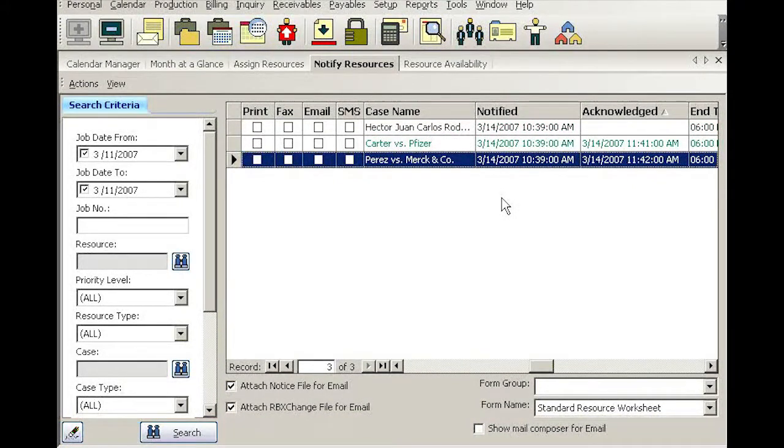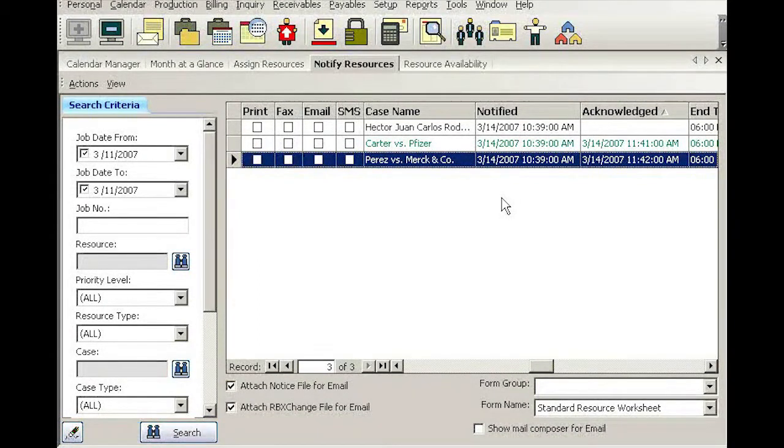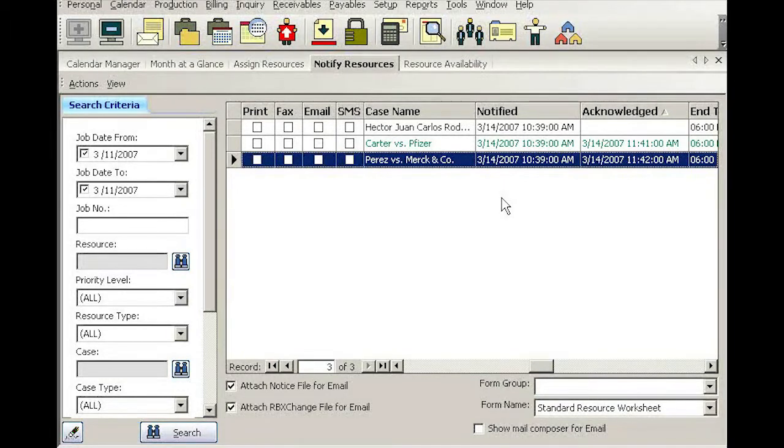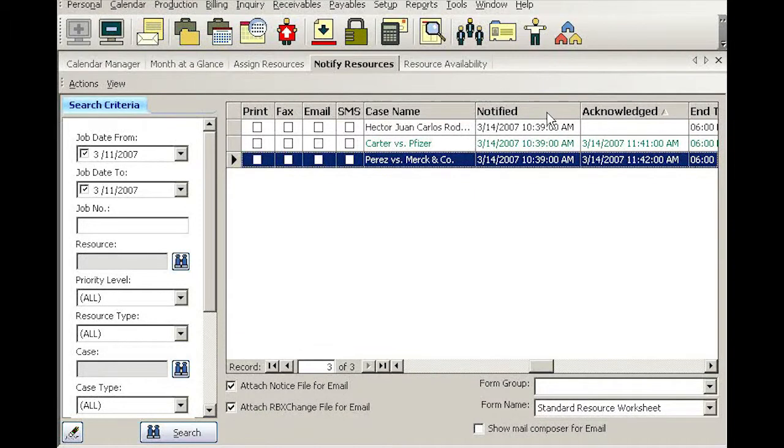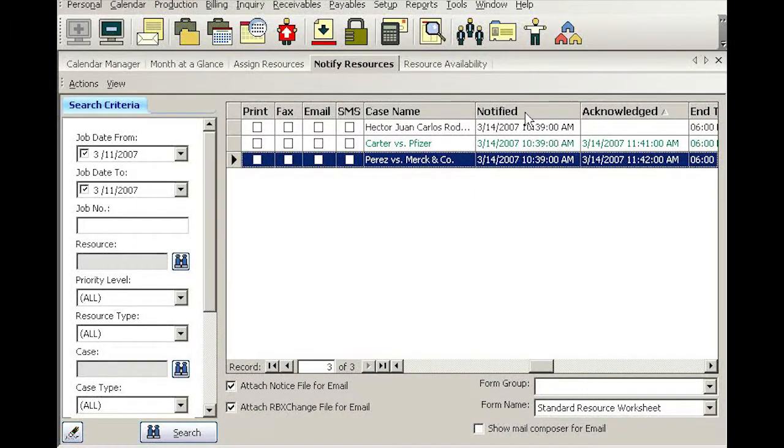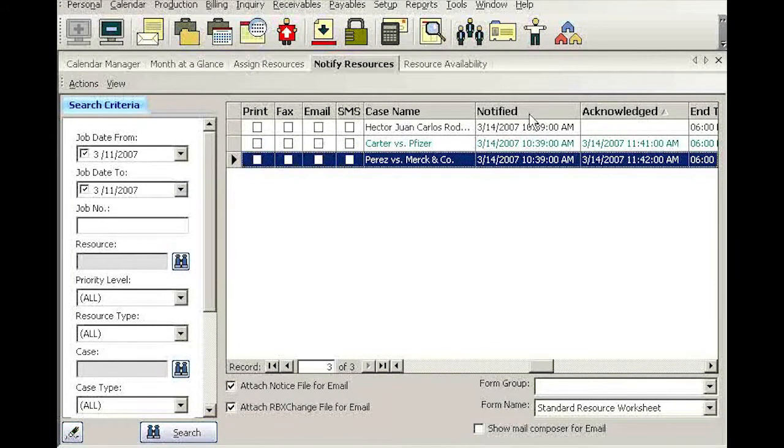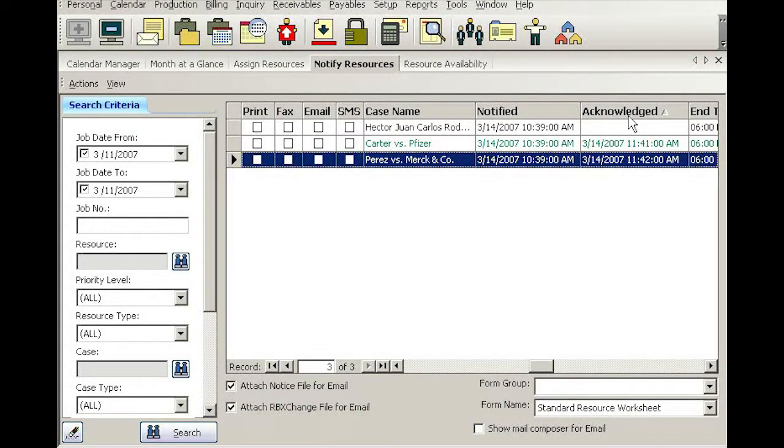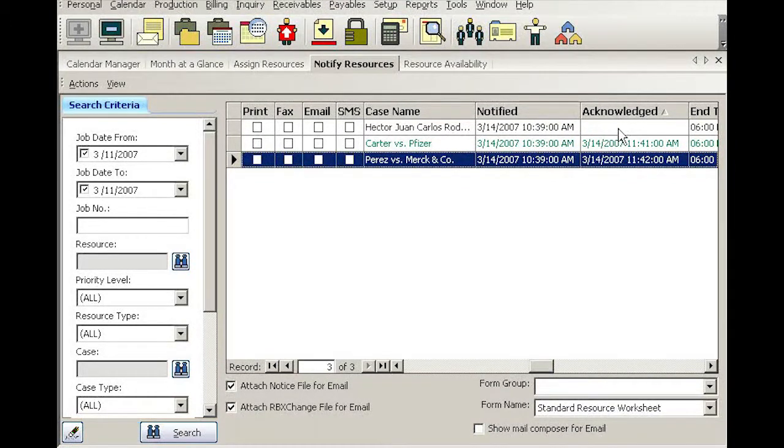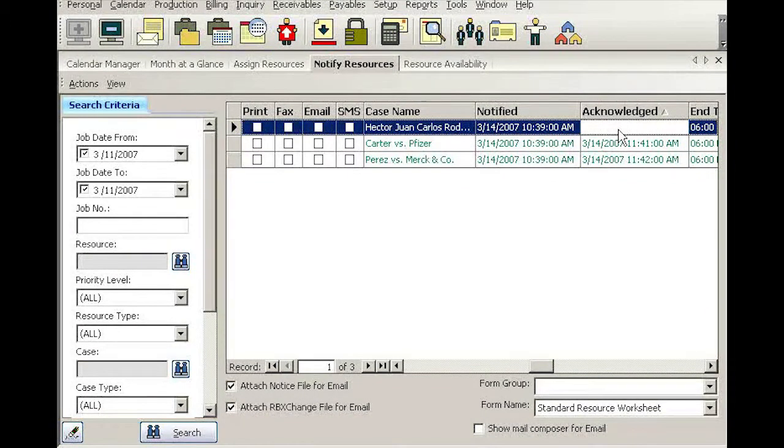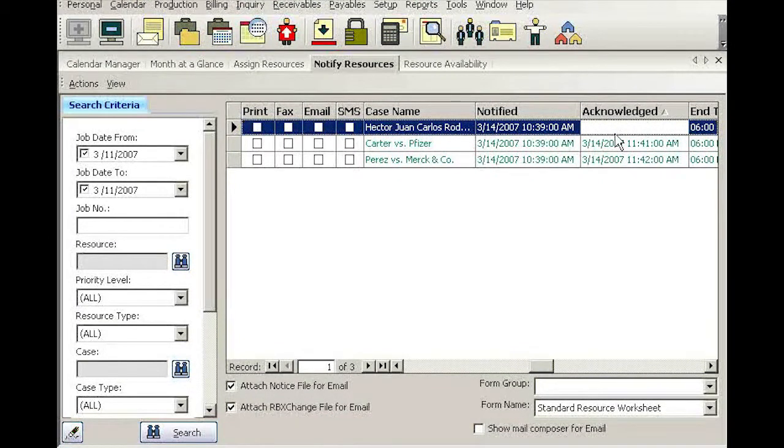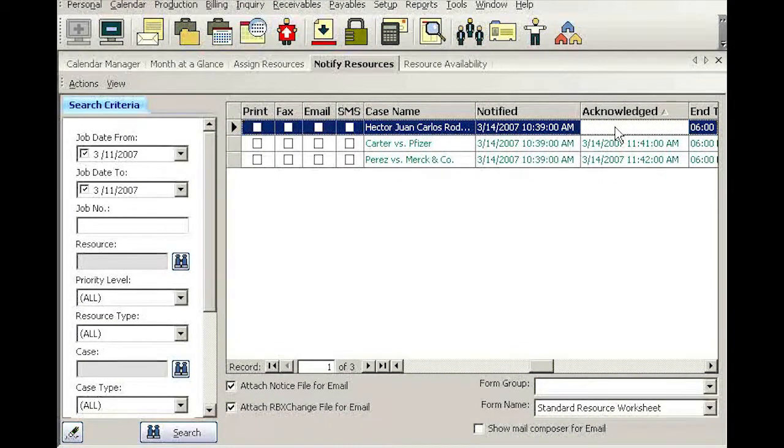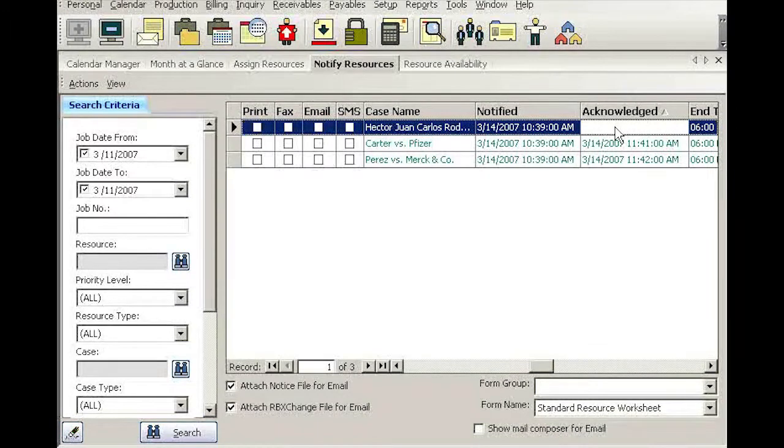So someone in your firm can be responsible, maybe by connecting from home to RV8, to look at this list of jobs for tomorrow and look basically at these two columns, make sure every job has been notified, and every resource called in to acknowledge. So by looking at this and you see that there is one date and time missing here, that will be an indicator or warning flag somebody has not acknowledged their job assignment.